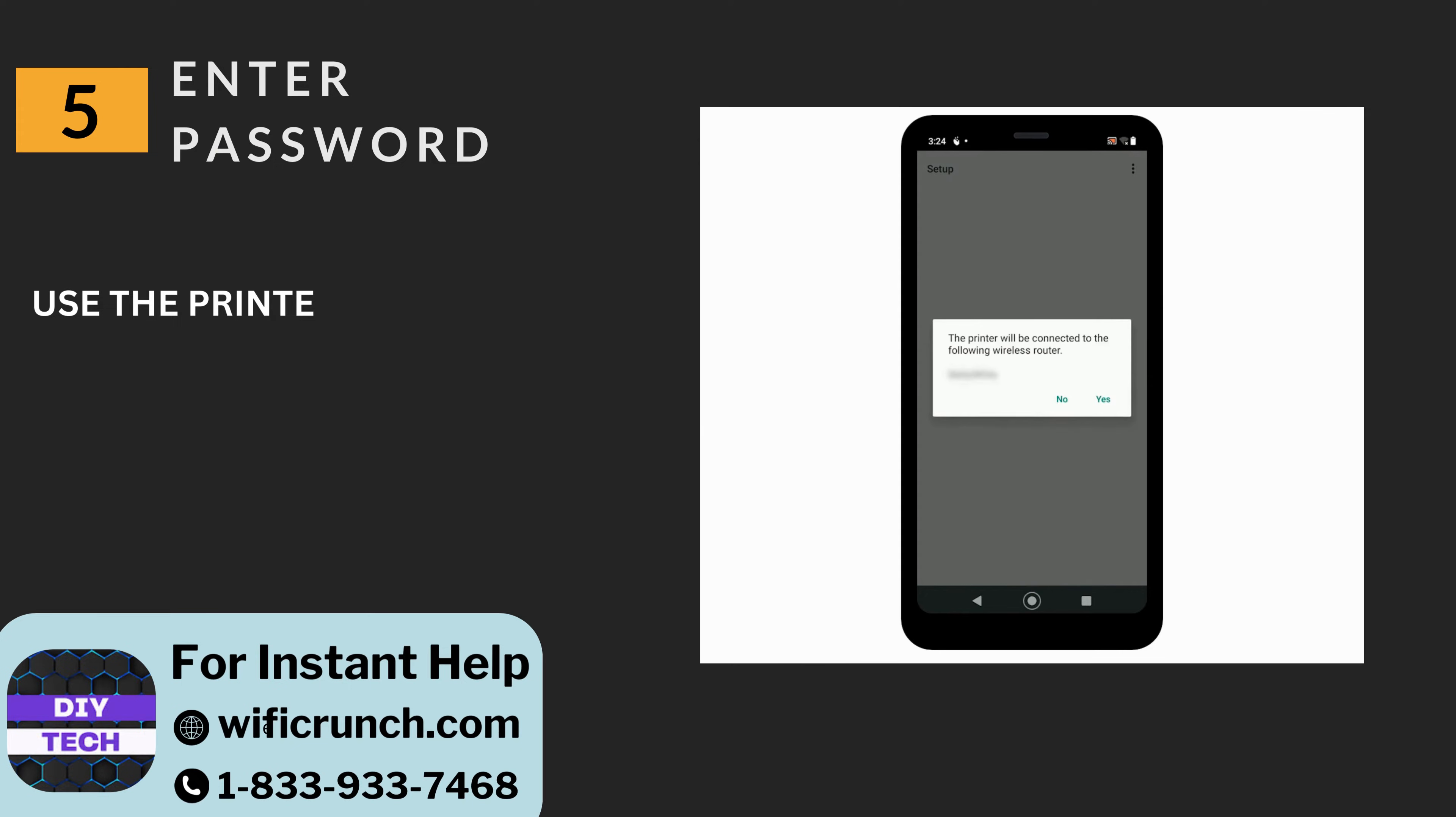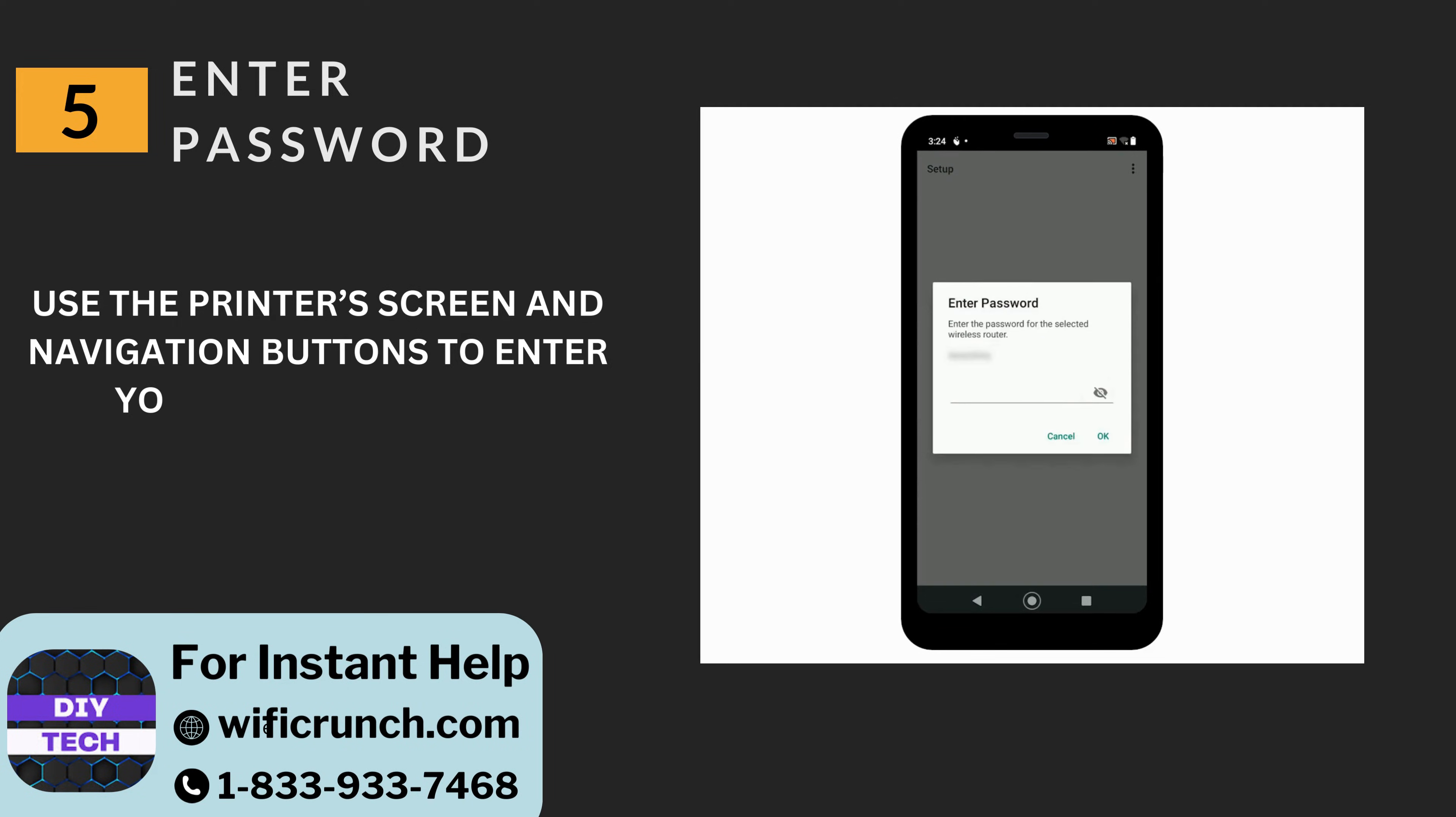Five: Enter password. Use the printer's screen and navigation buttons to enter your Wi-Fi password.